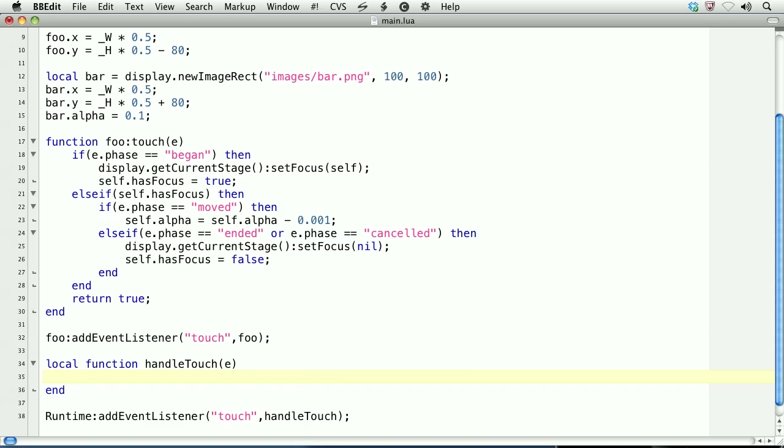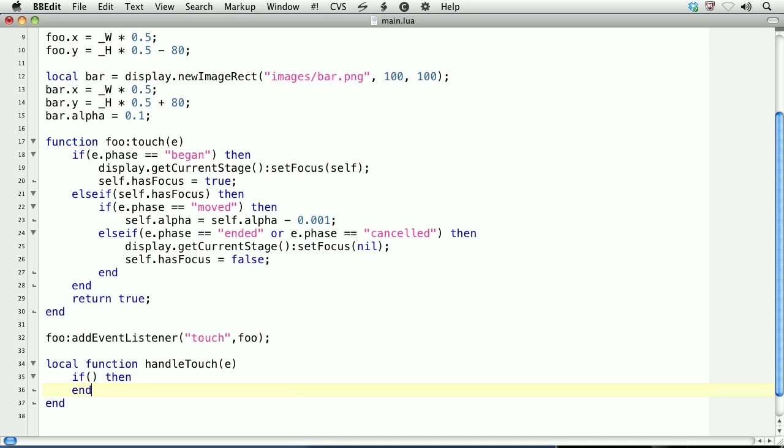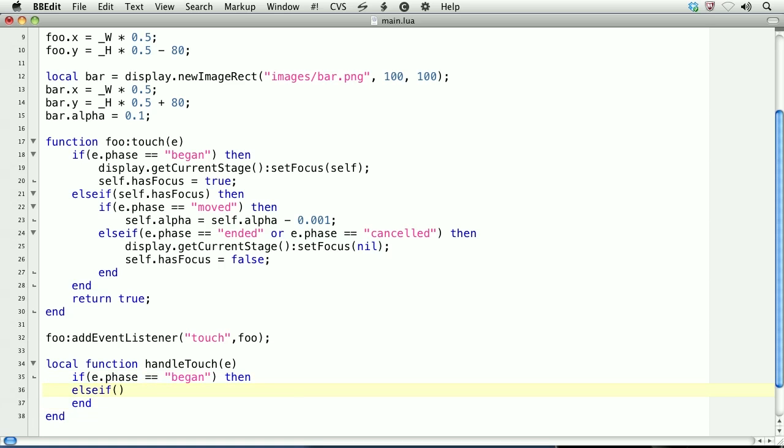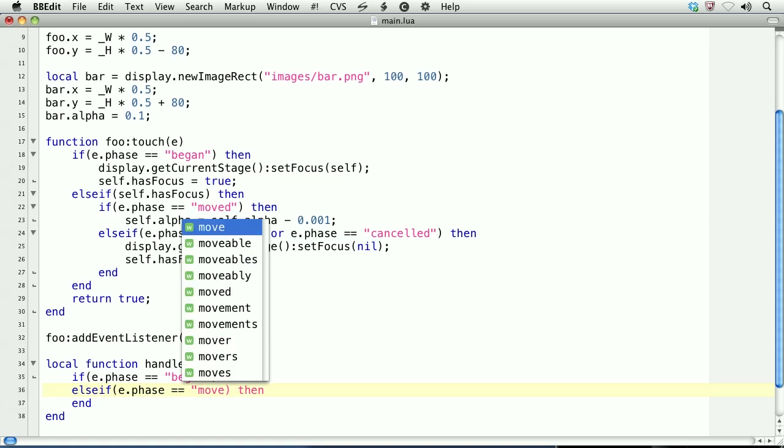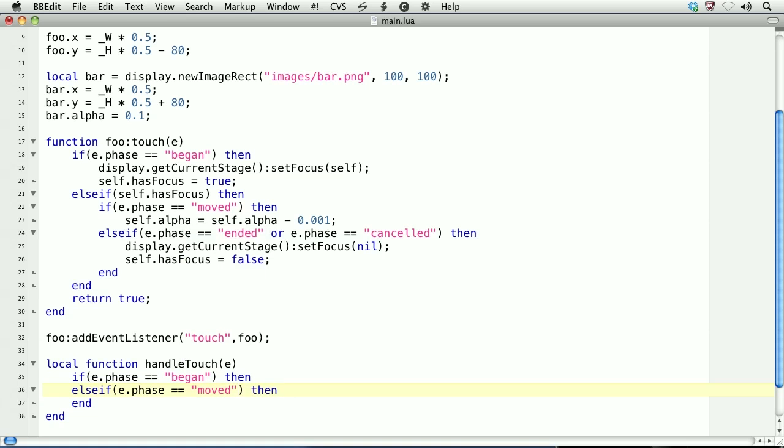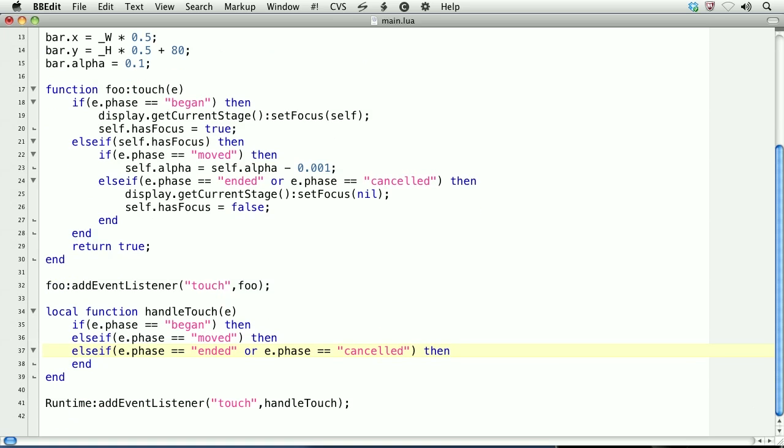Our code within this function will be quite similar to the code that we created earlier, except that we won't be using a hasFocus property on the runtime object. So if, then end. We'll start a conditional branch. We'll test for the began phase of the touch. Else if e.phase is moved. Else if e.phase is ended, or e.phase is cancelled, then end.